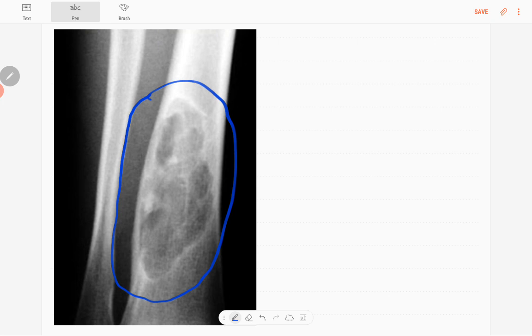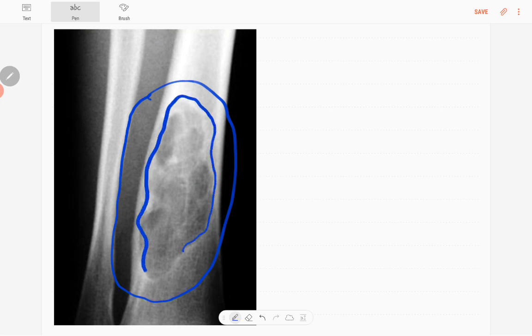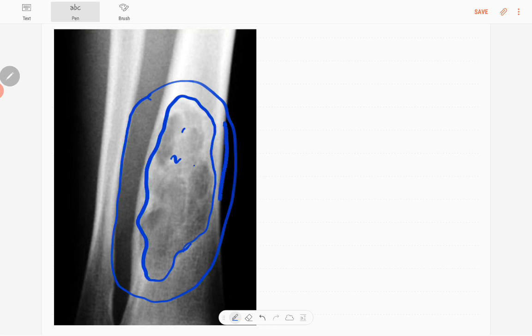It's a well-defined or geographic type of lytic lesion with sclerotic margin. It has a lobulated outline and there's evidence of some sclerotic areas. You can see the expansion of the bone, our cortex is intact.